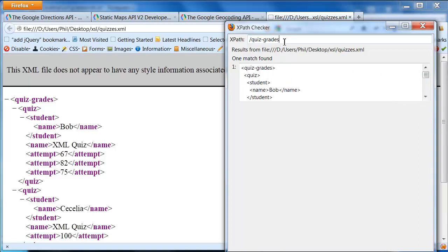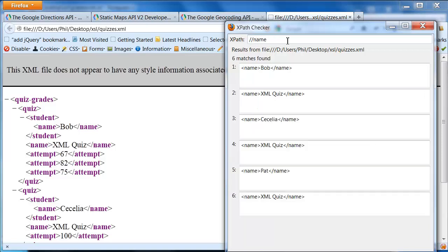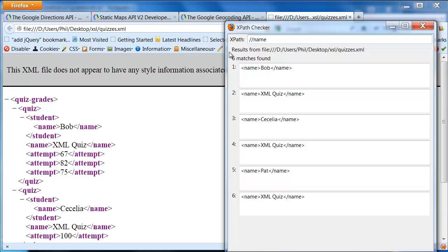Suppose I was interested in things like names. So we say slash slash, and we're looking for name basically anywhere. There we go. We got name, Bob, name for XML quiz, name for Cecilia, name XML quiz, et cetera. So notice, for instance, what we have here is we have student names, and then we have quiz names. So those are two different things.